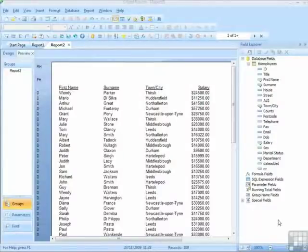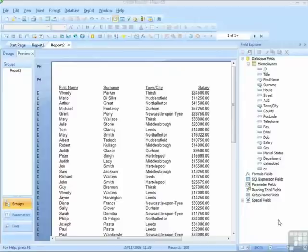We've now created our report, made the connection to the correct data source, pulled in the correct fields, and we're ready to save the report.